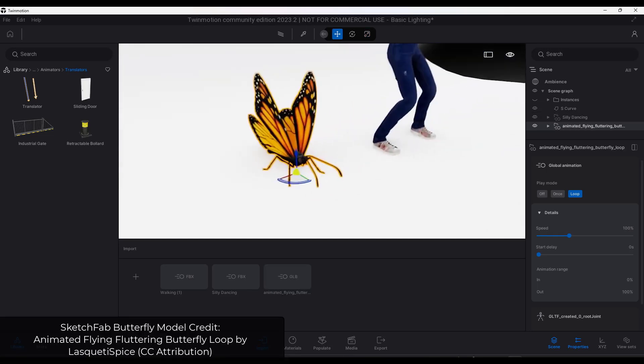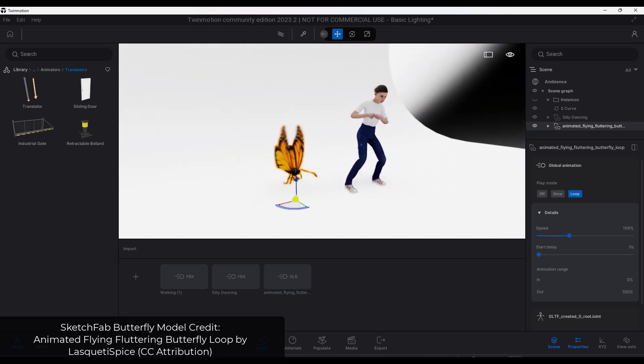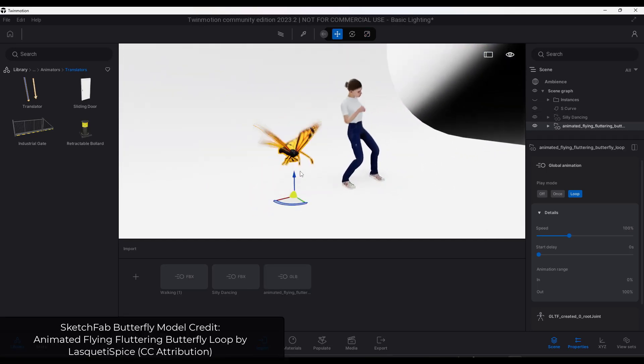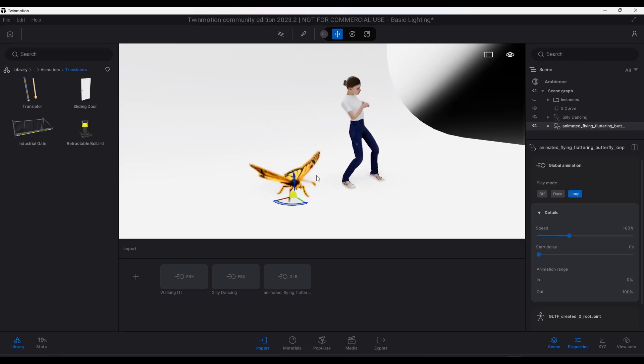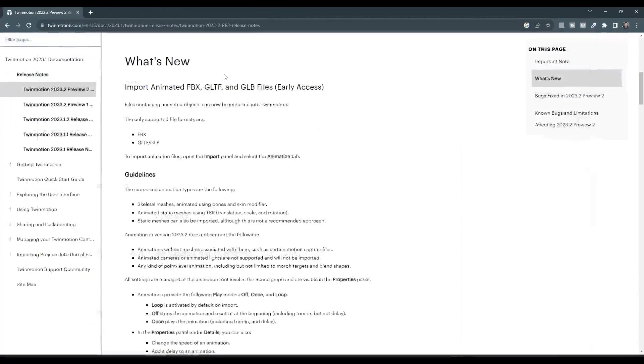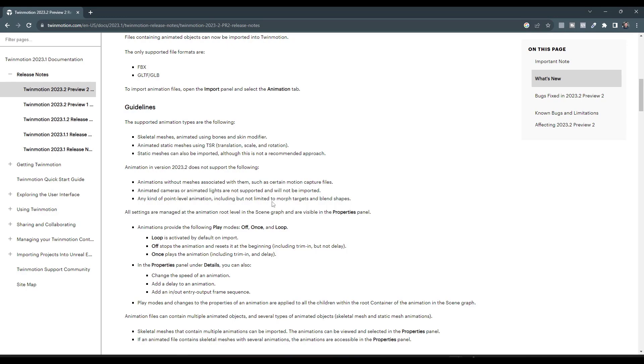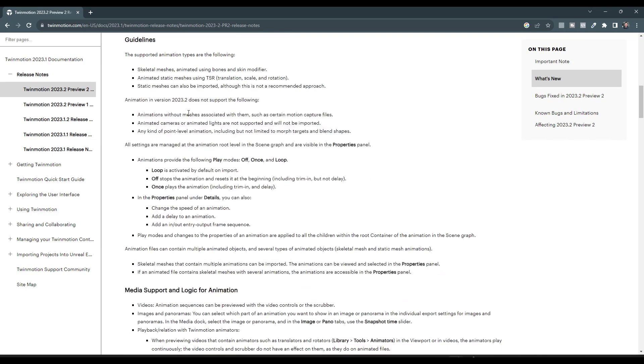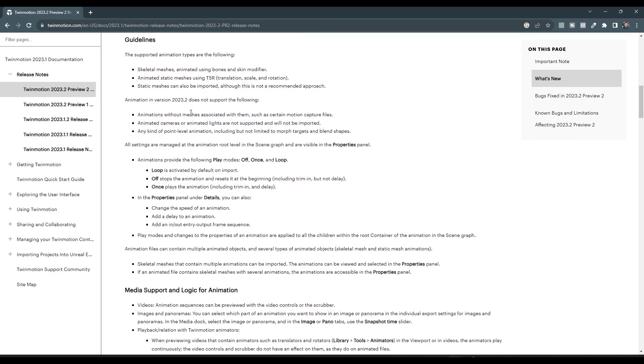This obviously opens up a ton of possibilities for different kinds of animations you can create in Twinmotion. I'm all about this and super excited to dig into it more. There are some limitations talking through the kinds of animations that are allowed versus animations that aren't. We can get into this in a future video. We might even talk about how to use a program like Blender to create an animated FBX or GLB file if you're interested. Make sure you check out those release notes to see the limitations.